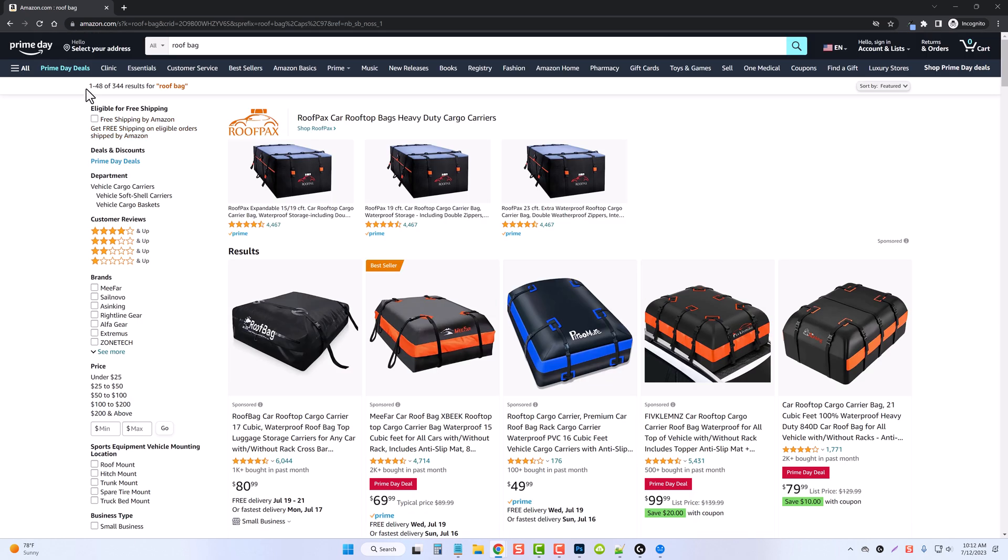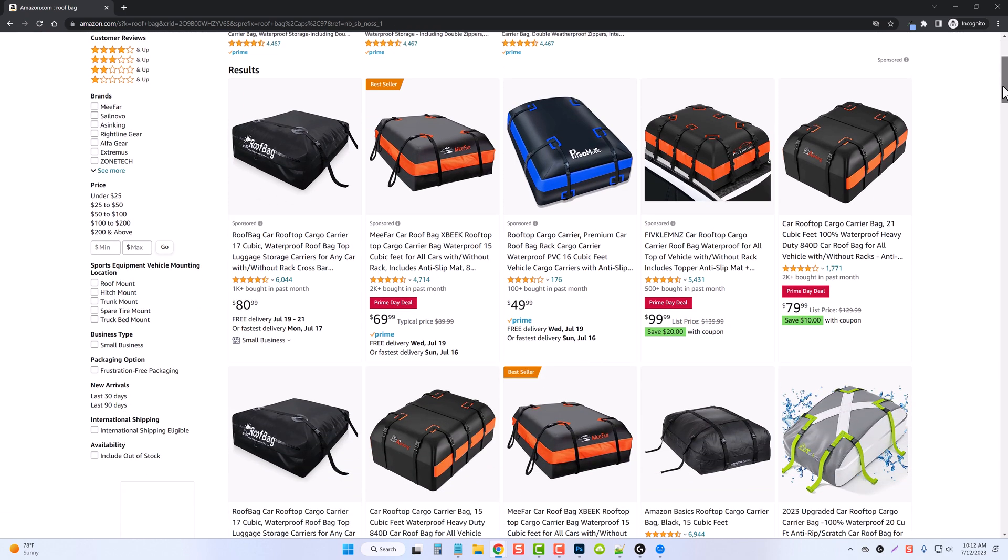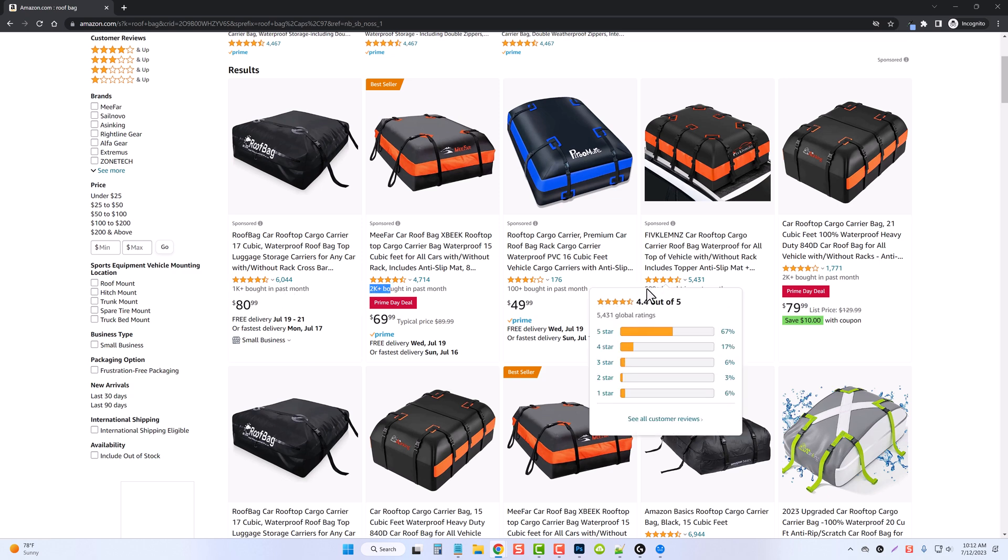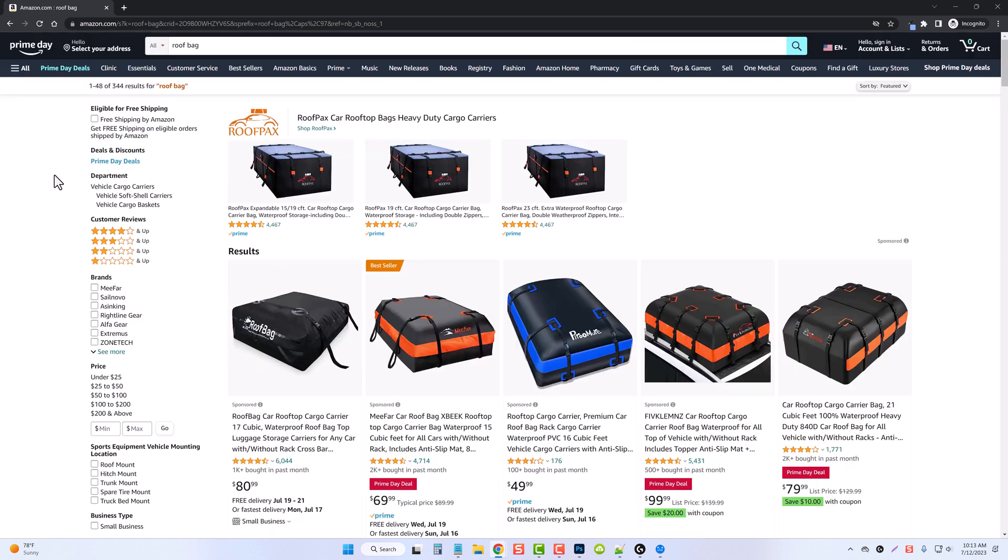And you can see right here, one through 48 of 344 results, which means we have a ton of products based around roofing bags that we could create an entire affiliate website about. We could paste this URL into AI WiseMind and just let it go and create product reviews for every one of these products and automatically post them on our website hands free. And if we look down here, you can see this roof bag over 1000 bought in the last month. This one 2000. Here's one for 500 and another one here for 2000.